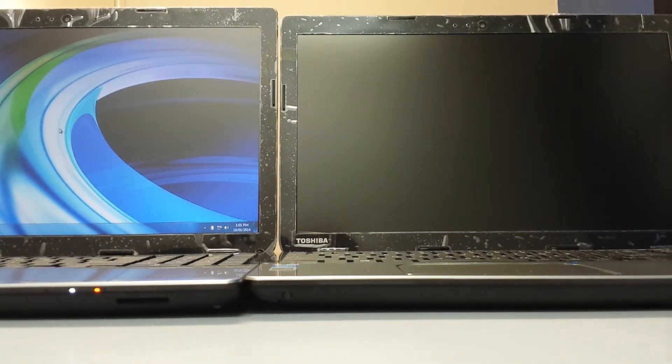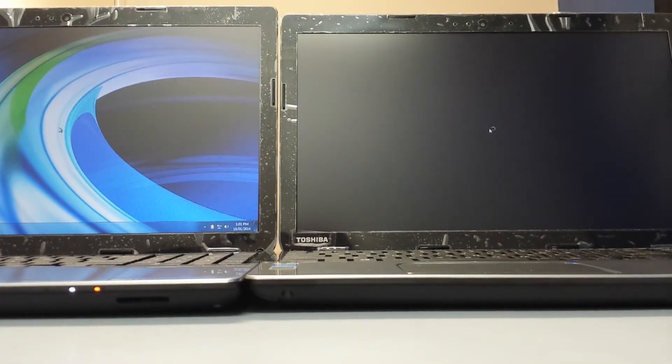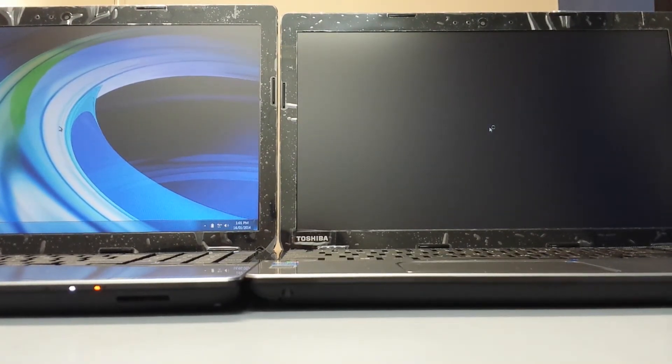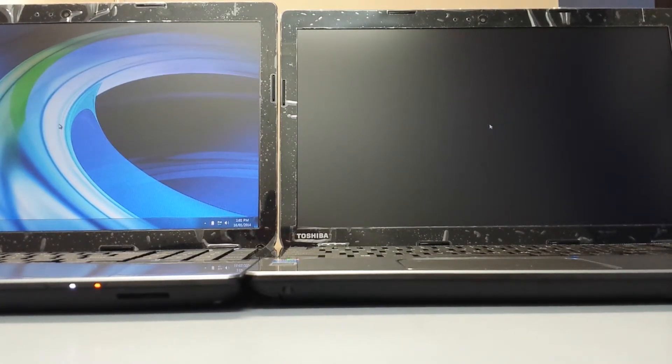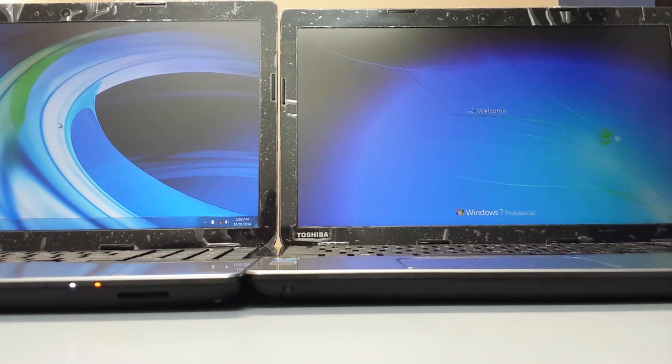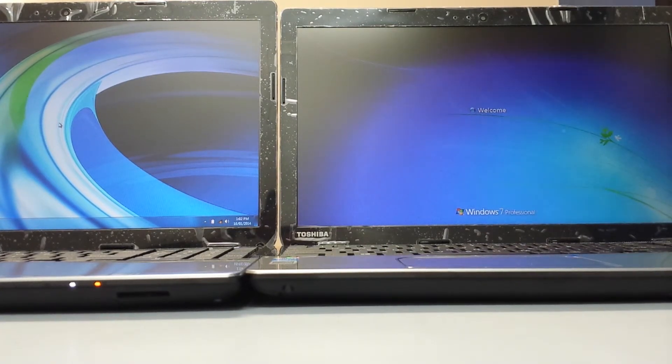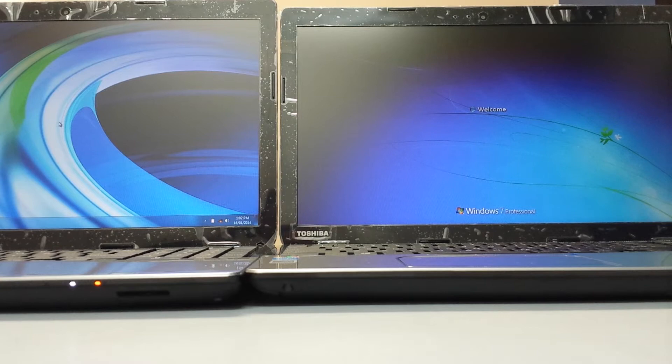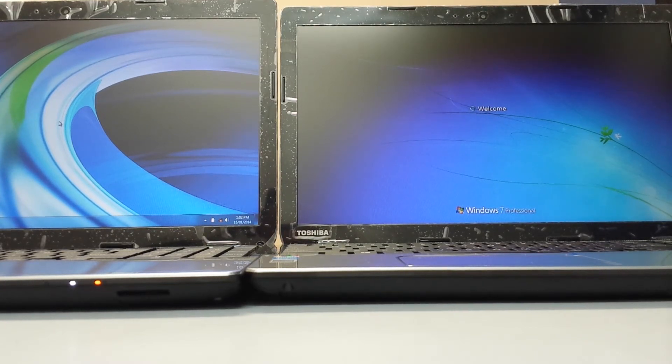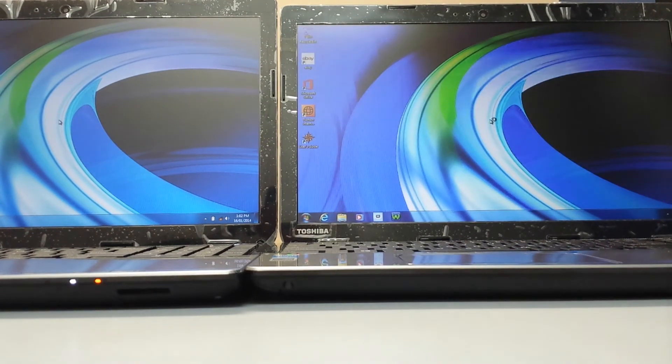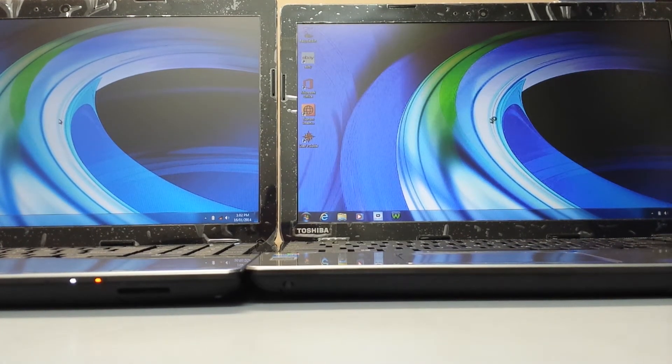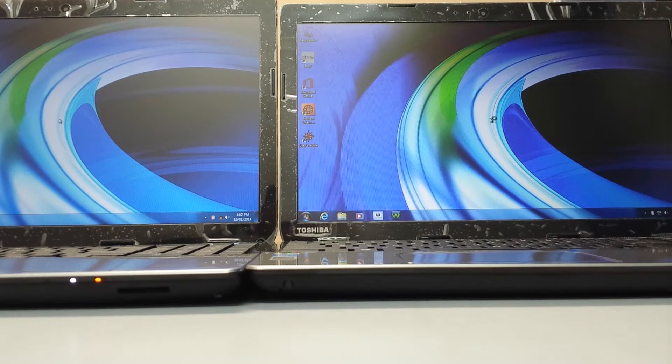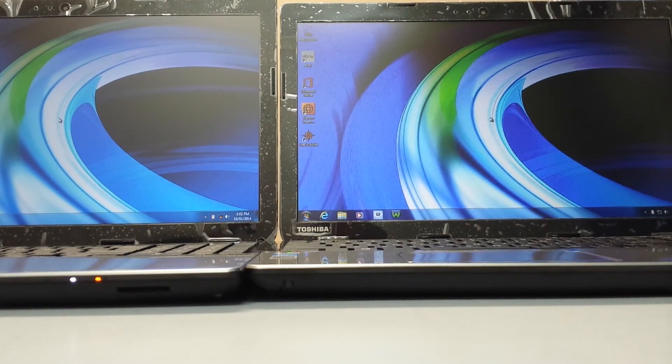As you can see the one on the left takes about 15 seconds to get into Windows and ready to use. It's about 45 seconds off a normal hard drive.